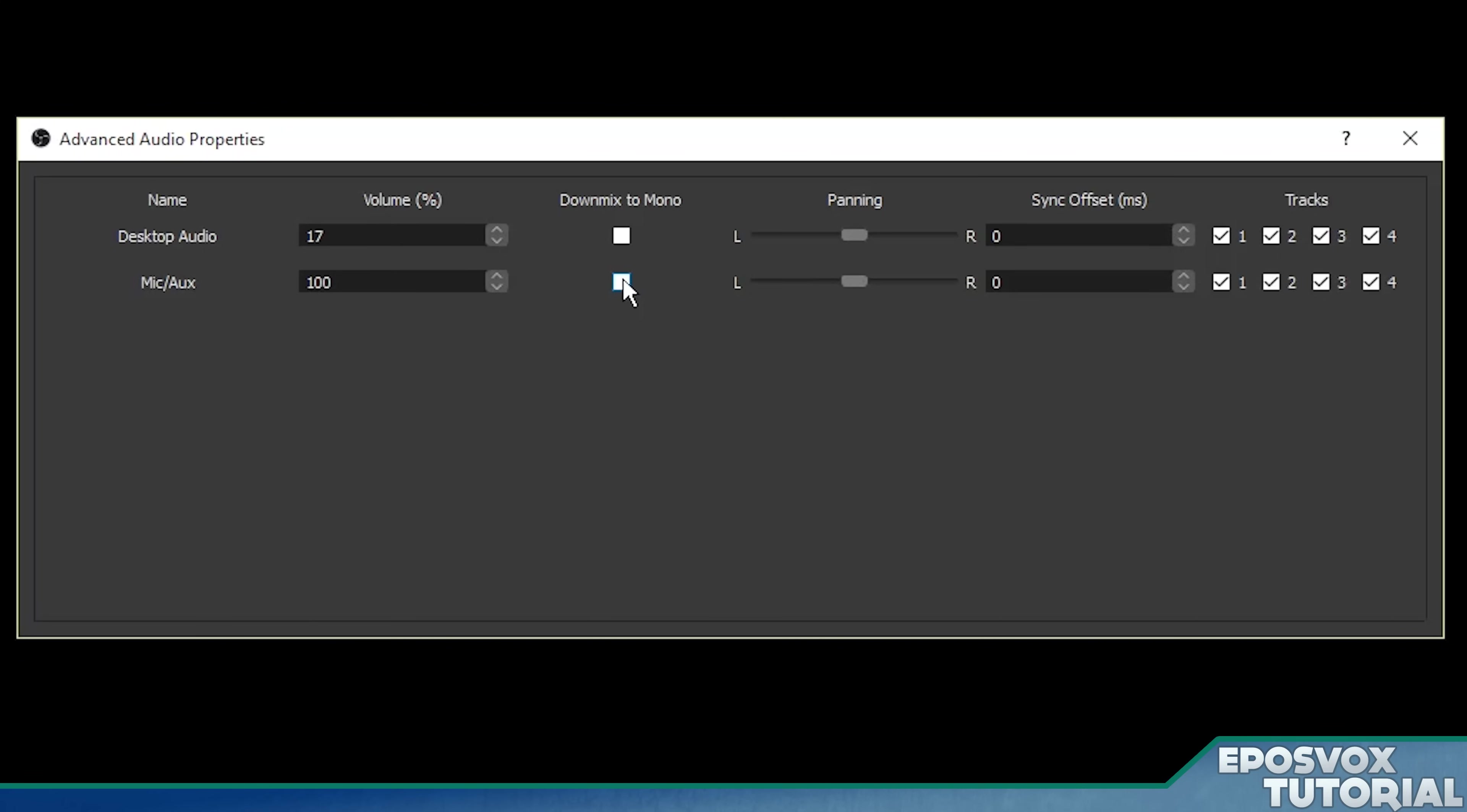That seems kind of backwards, but a mono stream is actually going to output via left and right equally. Whereas if you have a stereo input that's coming in, but only on one side, it's only going to go out that one side. So look at that.